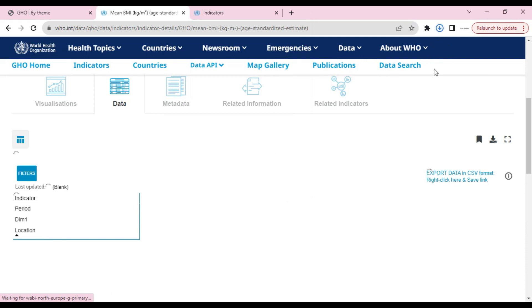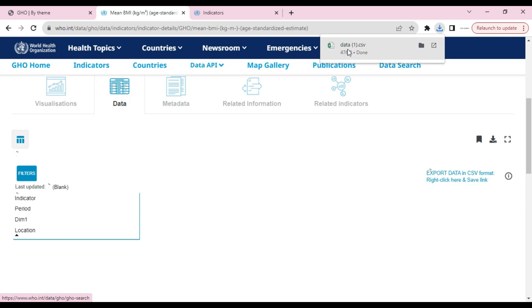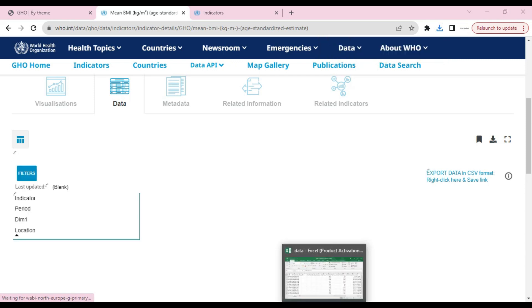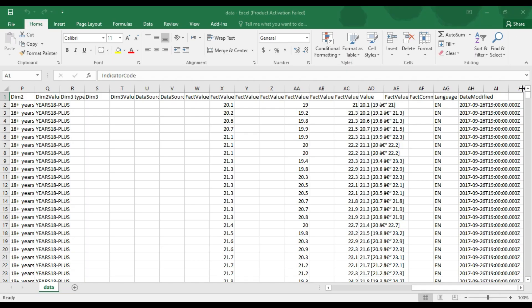After doing that, our data will be downloaded. You can see it's downloaded. If you want to see this data, you can see it from here. This is the data we have downloaded.